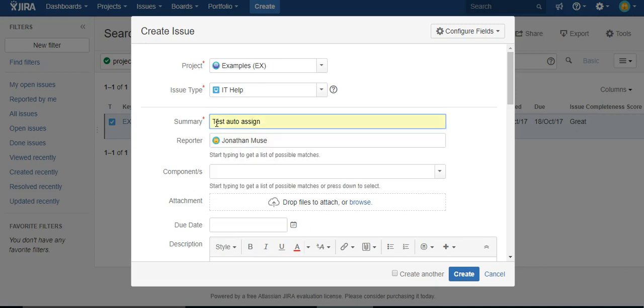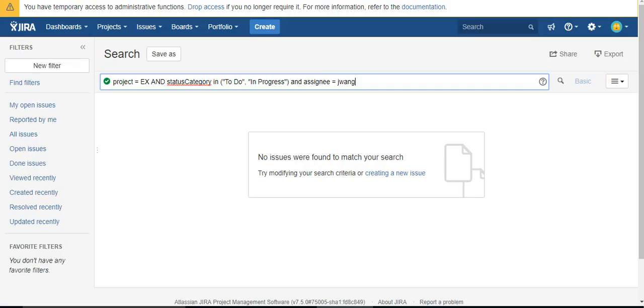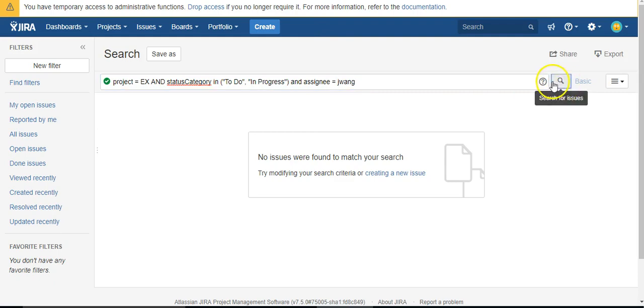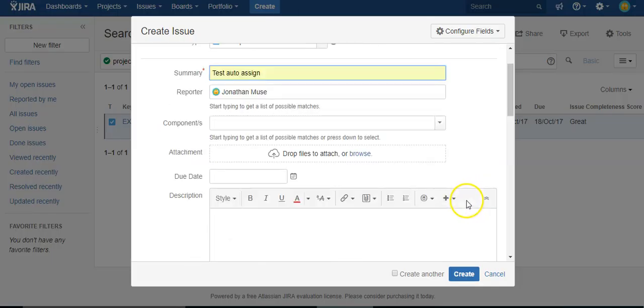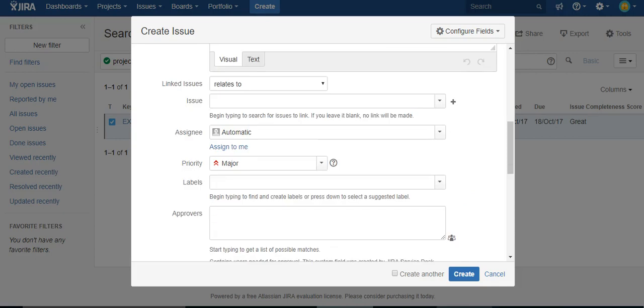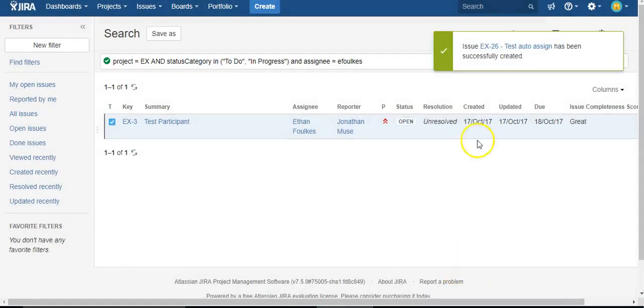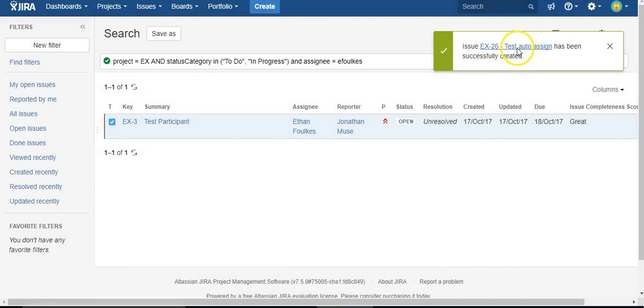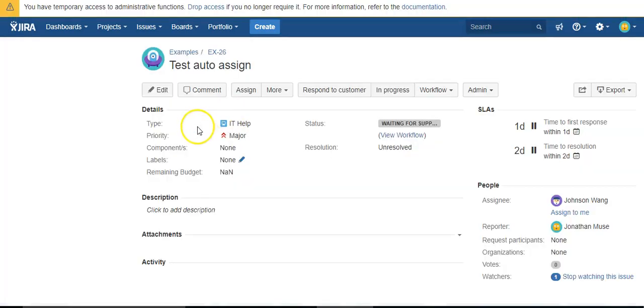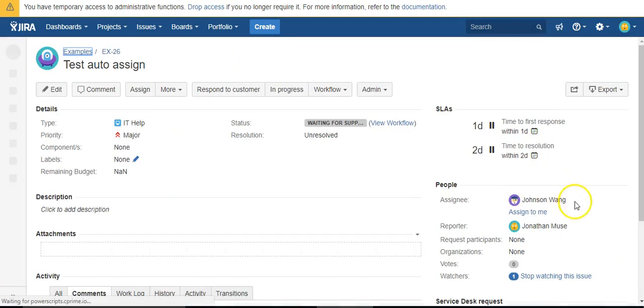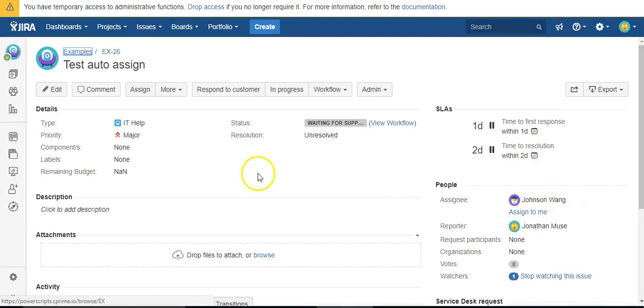I'm not going to set an assignee. We're looking for a username of Jay Wang—I know he does not have any issues and the other two do. So if I hit create and hop over to the issue, there it is—Johnson.